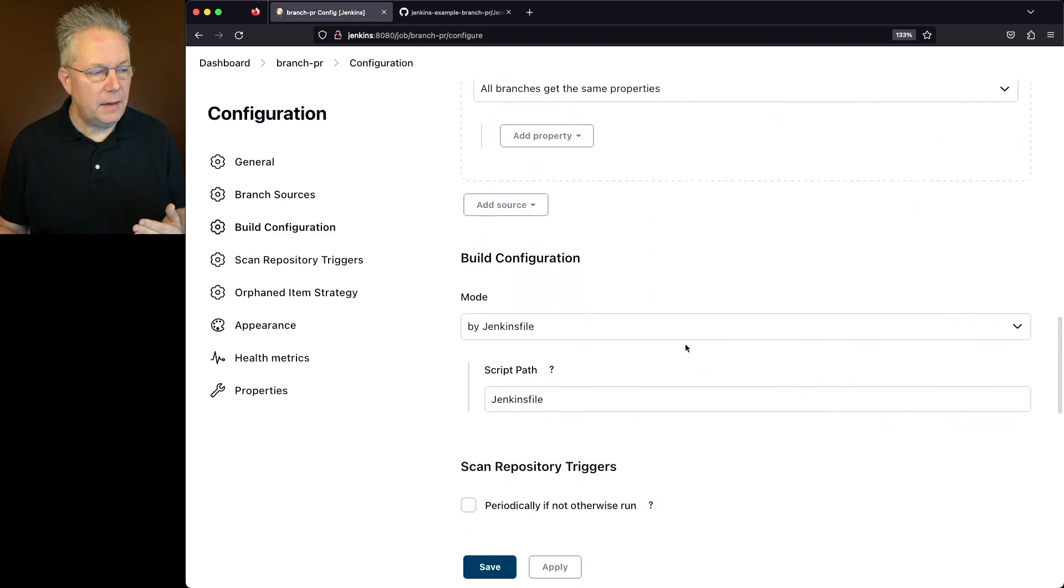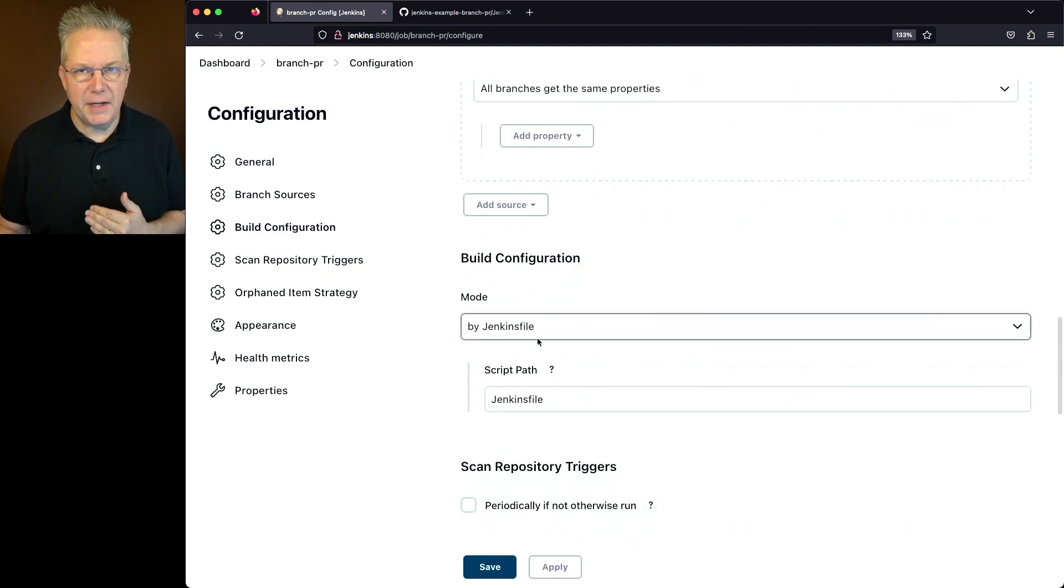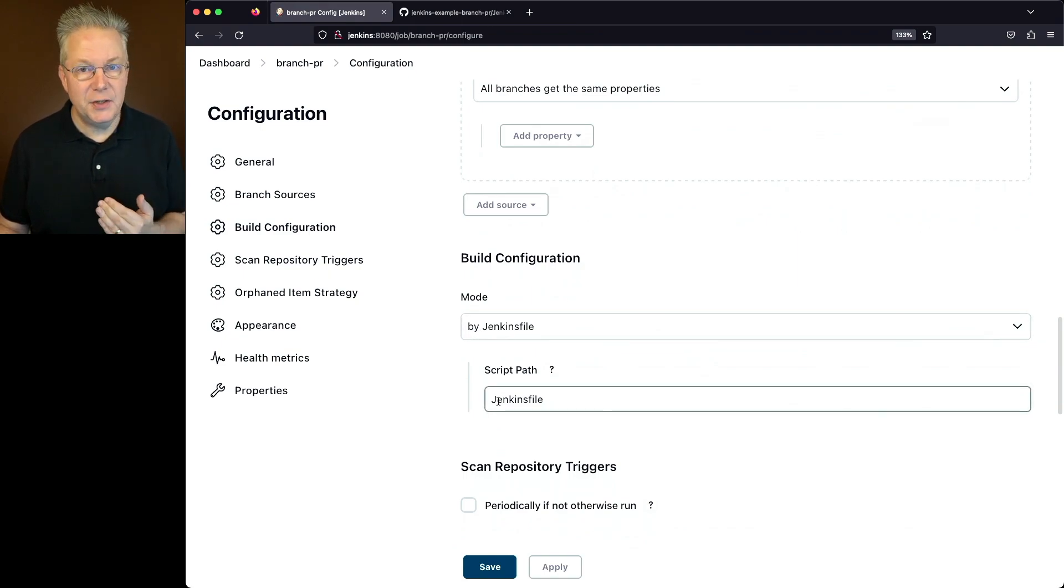And then finally, for the build configuration, we're saying by Jenkins file where the script path is Jenkins file.